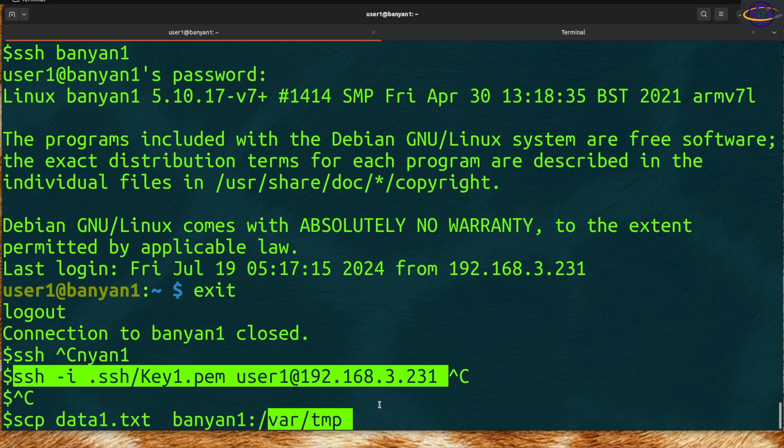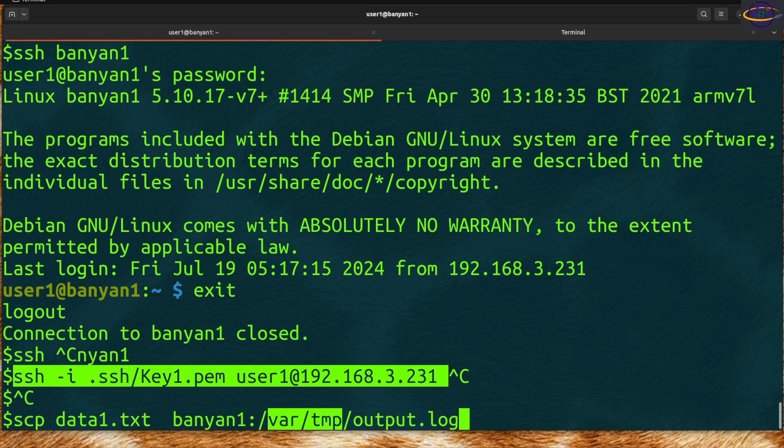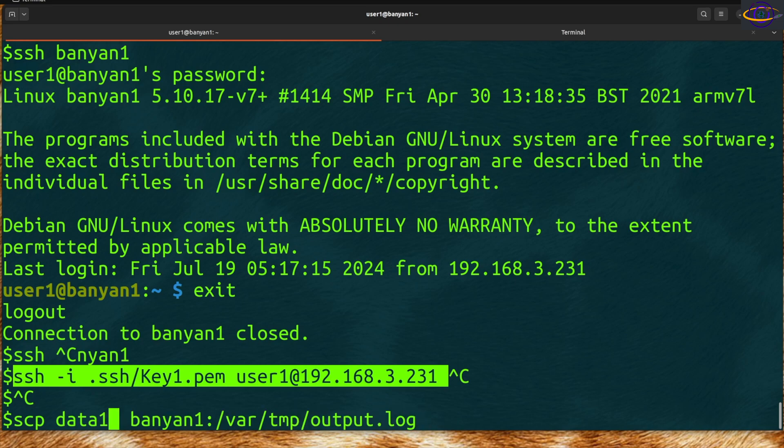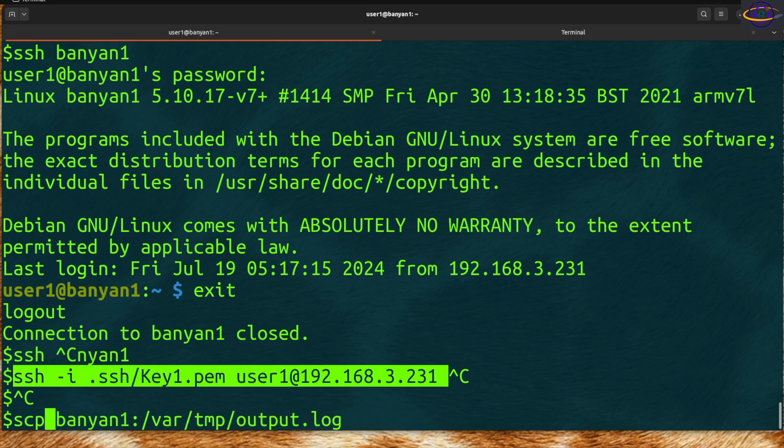If you want to pull something off the remote system, you're going to have to specify the actual filename on the remote system. You specify the remote system first and then your current directory like dot.